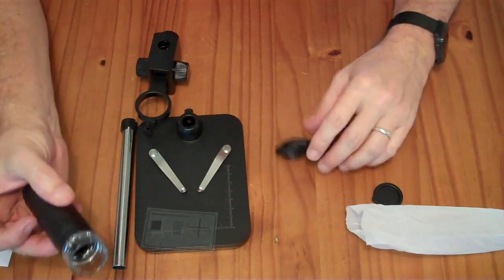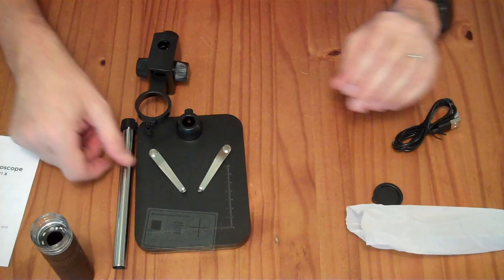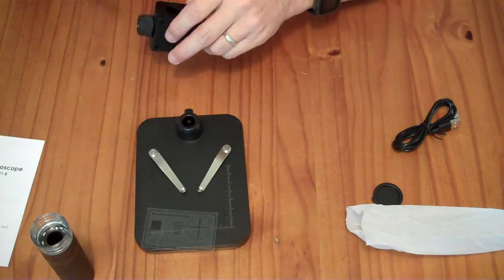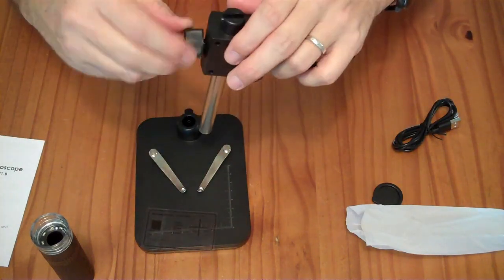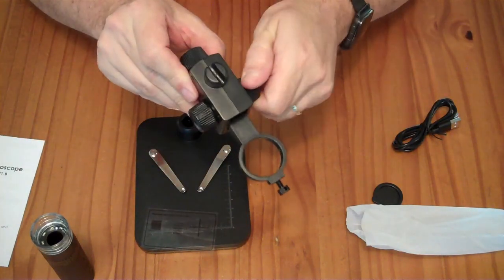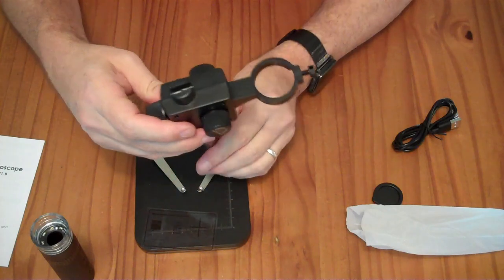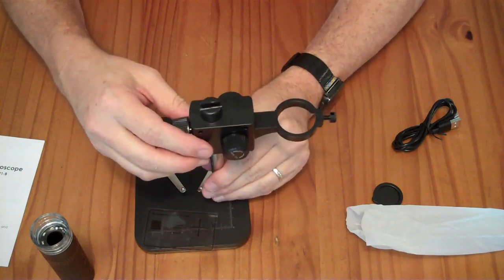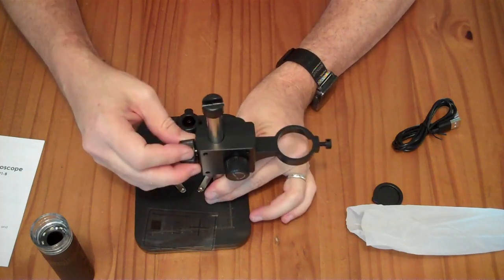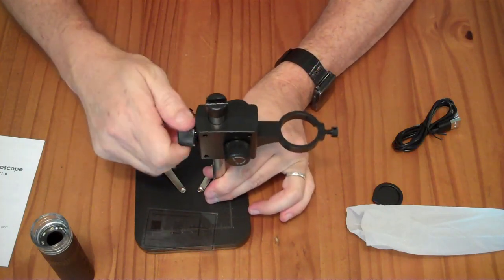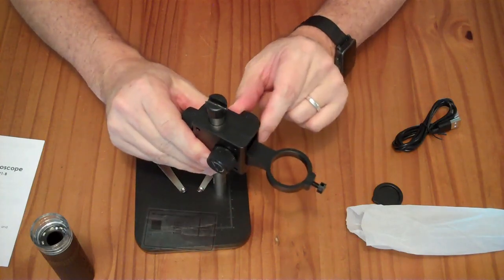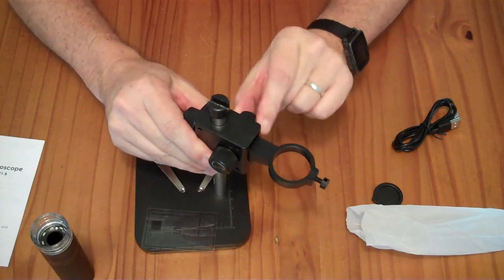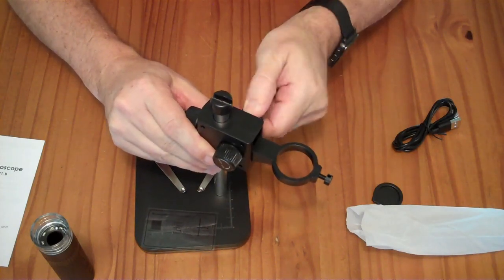So, let me put this thing together. The stand can be adjusted by sliding this up and down, and then for fine adjustment, you have this little rack and pinion gear right here.